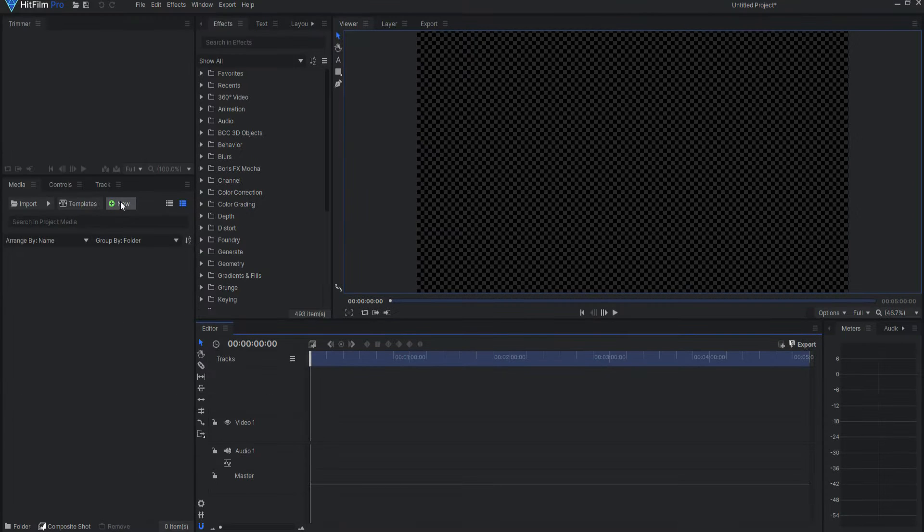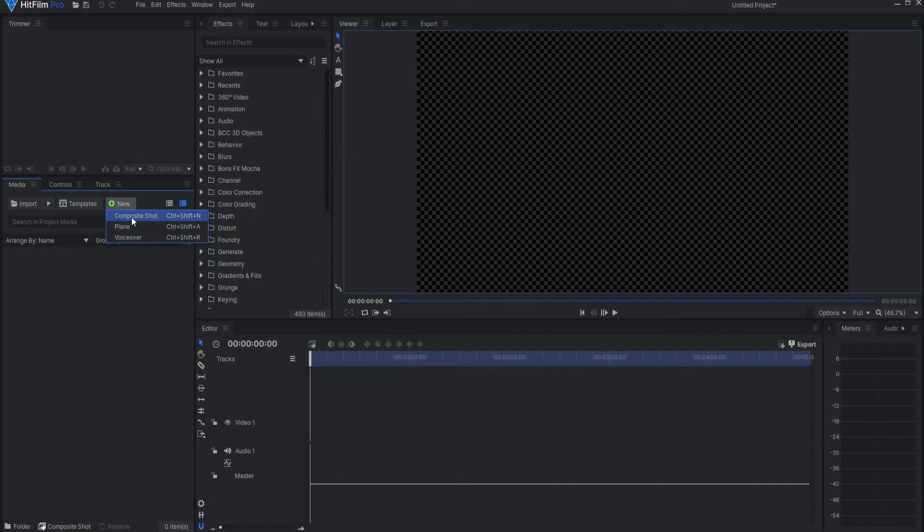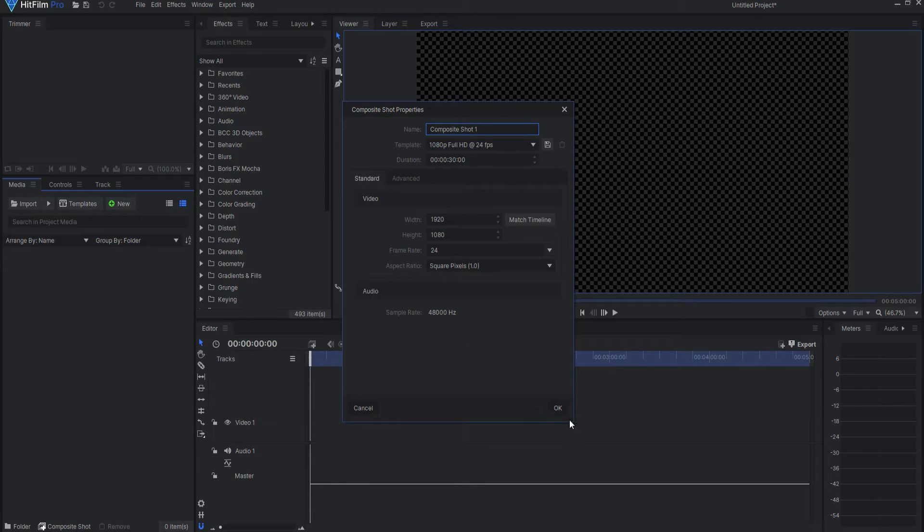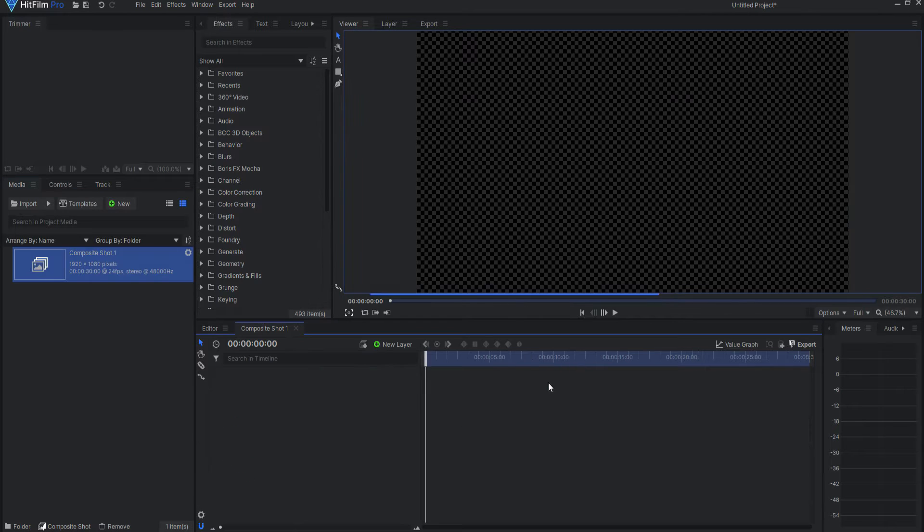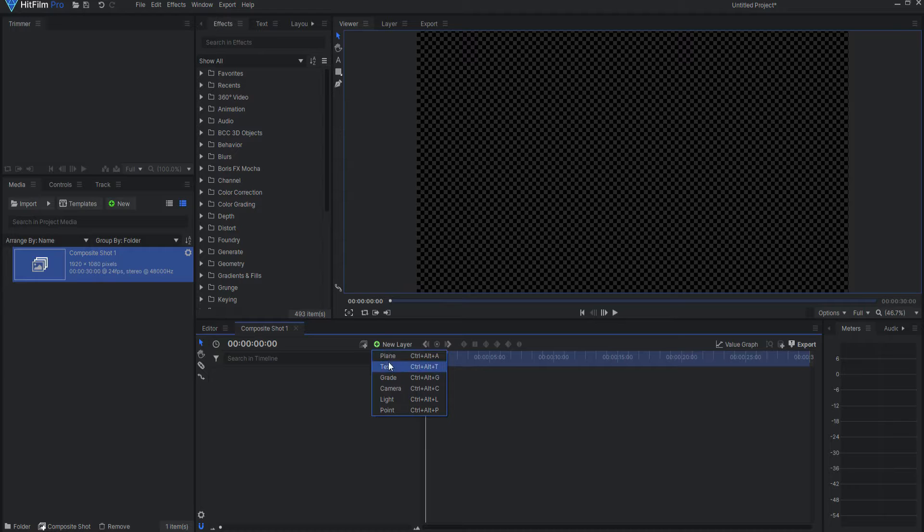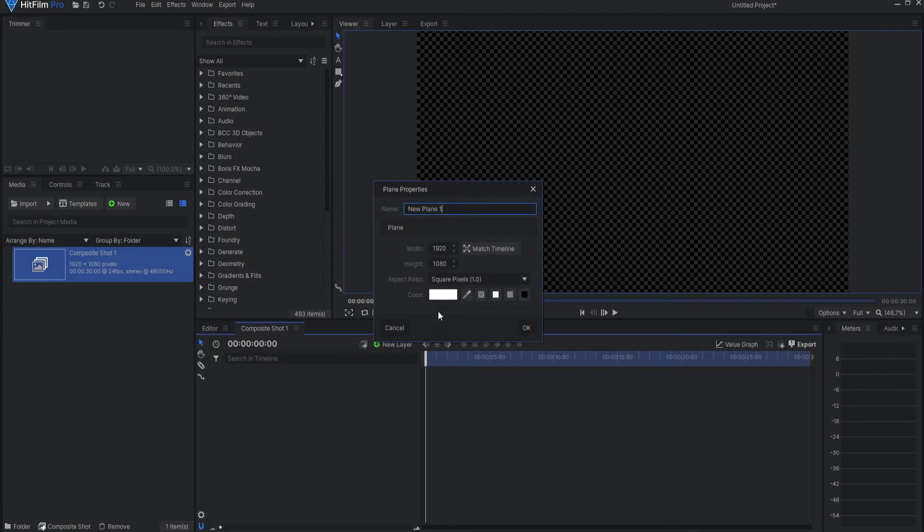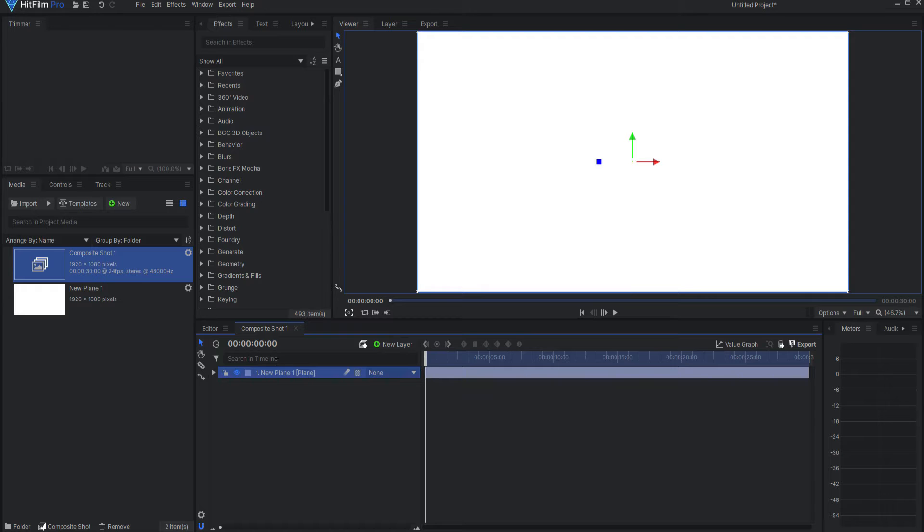Alright, I'm going to start by creating a new composite shot, and it'll be 30 seconds long, 24 frames per second, although those are irrelevant. Click OK, and then I'm going to create a new plane layer, and I'm going to make this plane white. Click OK.